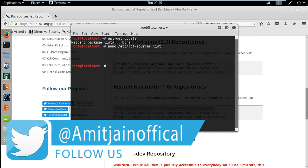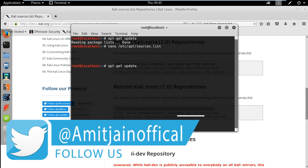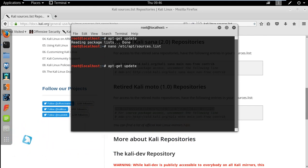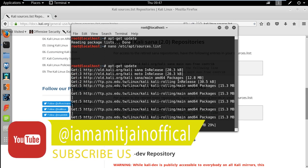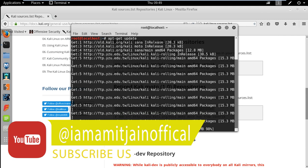Now we will try to update our Kali Linux. Just type apt-get update and hit enter. Now update will take some time so we will wait. And it also depends on your internet speed.